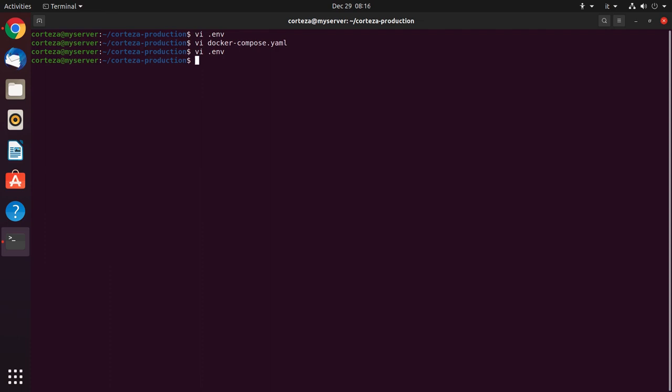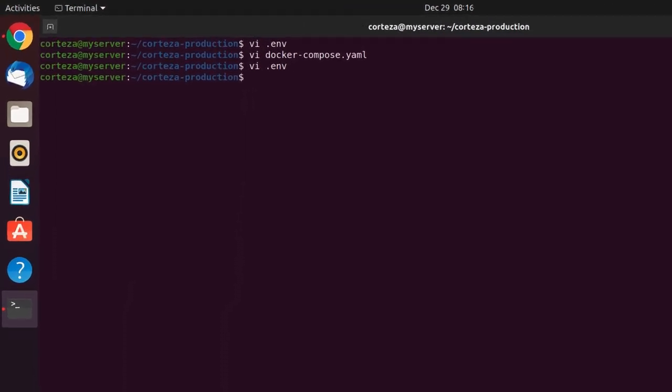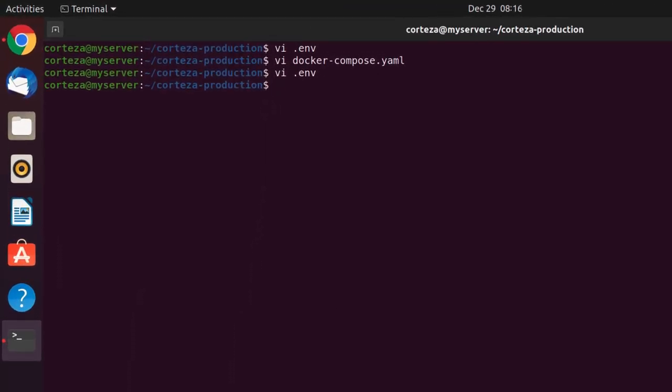Now we are ready to start Corteza with the docker-compose up -d command, which will download the images and start the system.